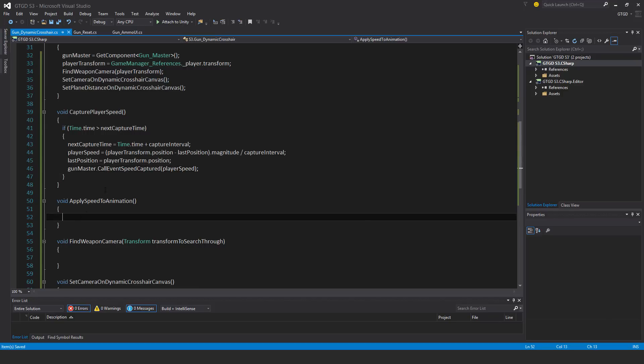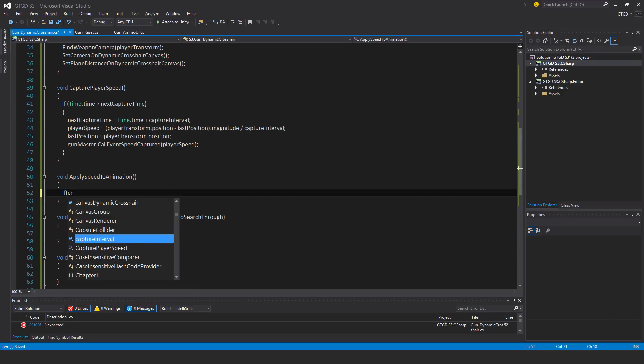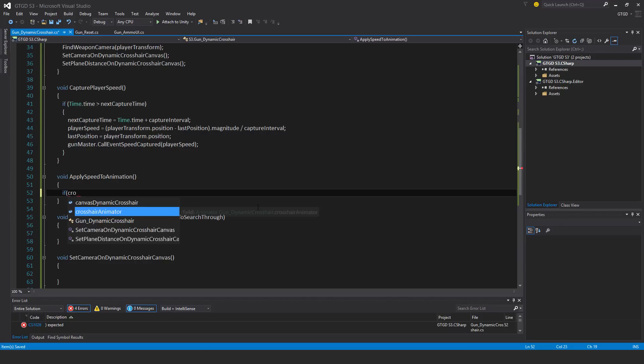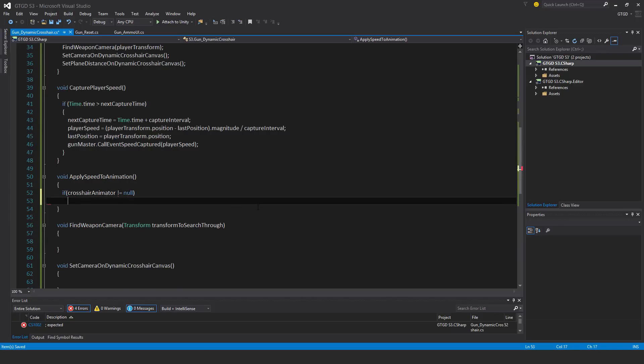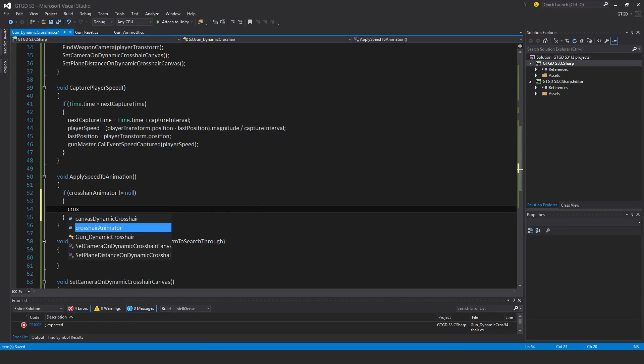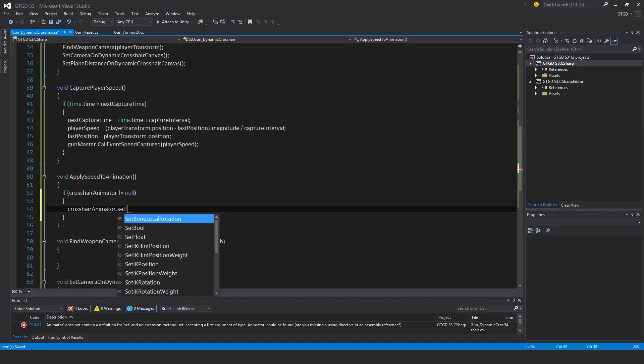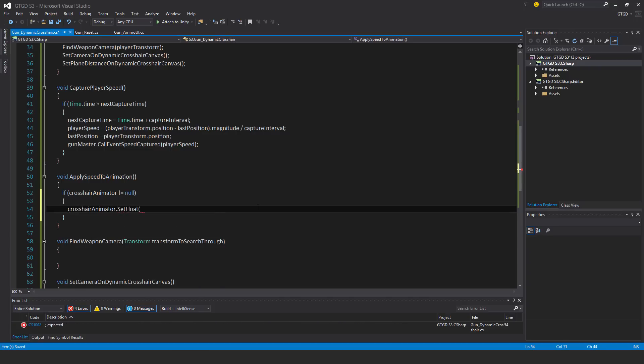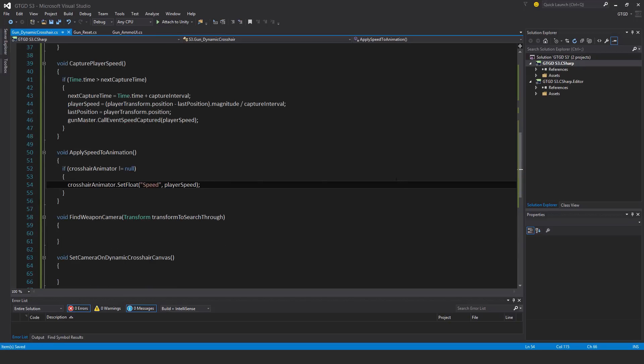Apply speed to animation. If crosshair animator is not equal to null, then crosshair animator dot set float. The name of that float was speed. It's on the animator for the dynamic crosshair, if you recall. And what is the value? It's simply player speed. So now the crosshair will actually move apart.